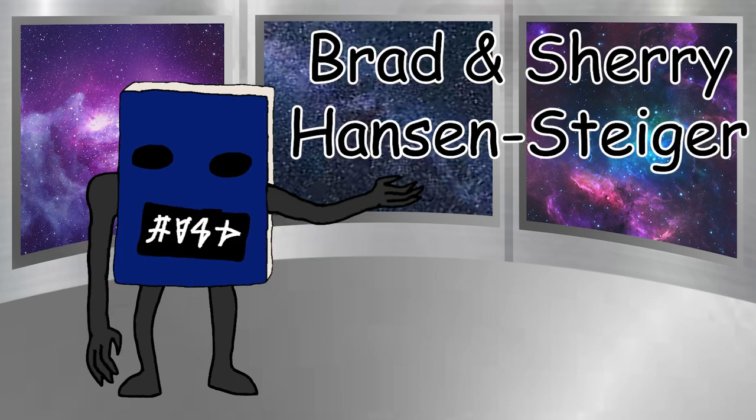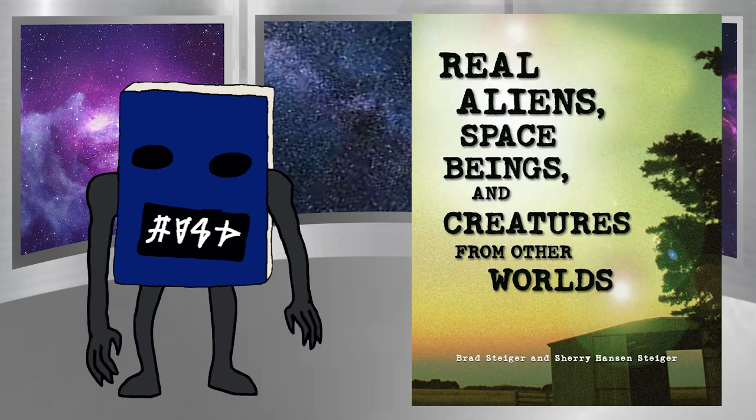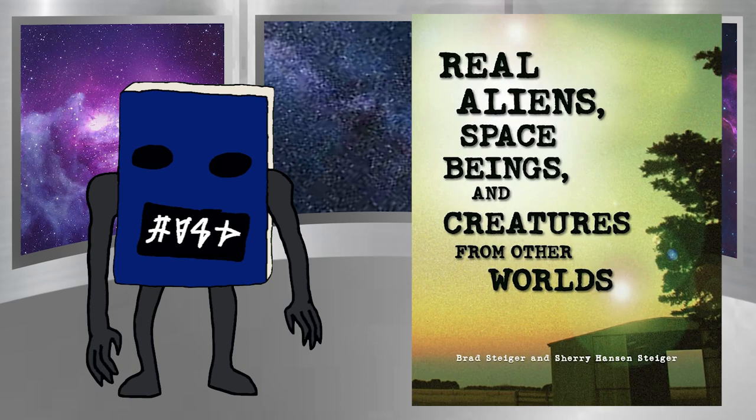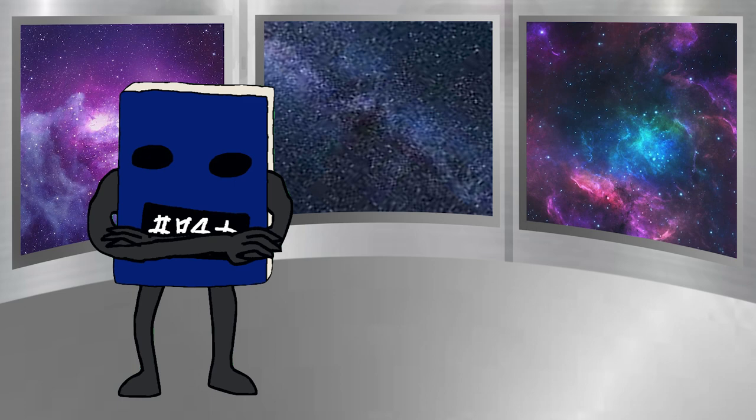So yeah, shout out to Brad and Sherry Hansen Steger for the book Real Aliens, Space Beings and Creatures from Other Worlds. I really like the variety and organization the book has.